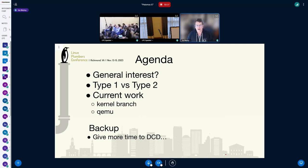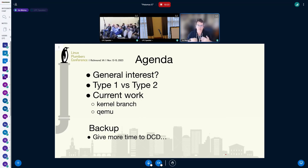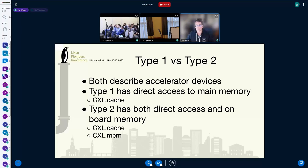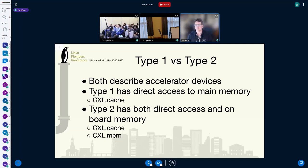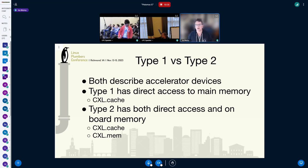Go ahead and flip to the next page, and then we'll go through Type 1 and 2, current work, and then since I'm also presenting a little bit of DCD, I thought I'd just give a little bit of time back to DCD, because that seems to need a lot more discussion. There's a lot more going on in the community there, a lot more moving parts and participants.